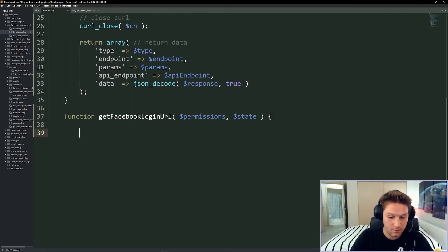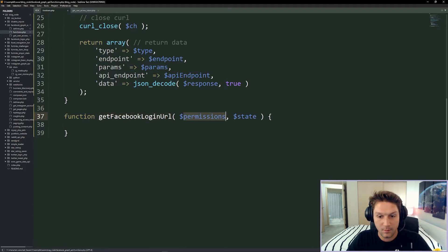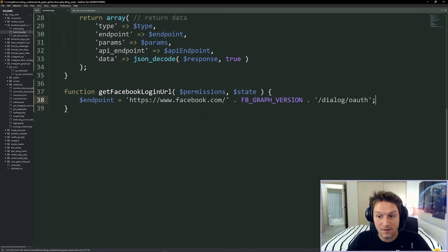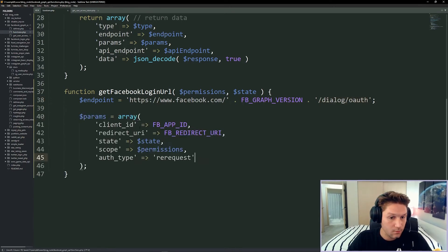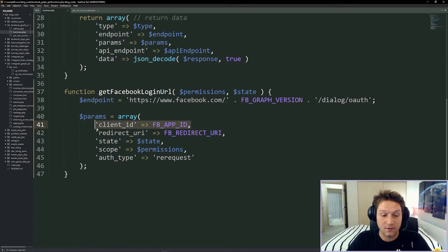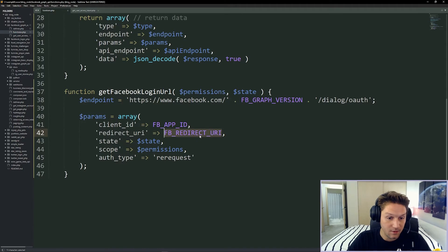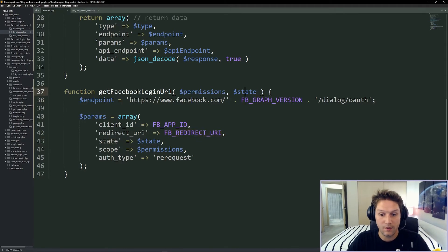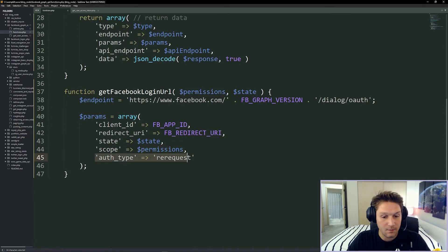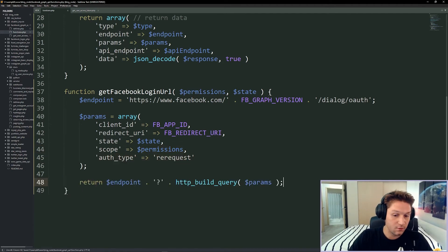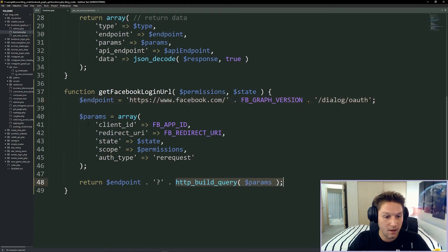Over in our functions file we're going to create our function get_facebook_login_url. It takes our permissions and our state. First we set up the endpoint — facebook.com, the Facebook API version, dialog/oauth. Then we set up the params: the app ID passed as client_id, our redirect URI, the state (that random number), the permissions — in this case email and public_profile so we can get their email and name — and the auth_type set to re-request. Then we return a string which is the endpoint plus a build_query on our params.